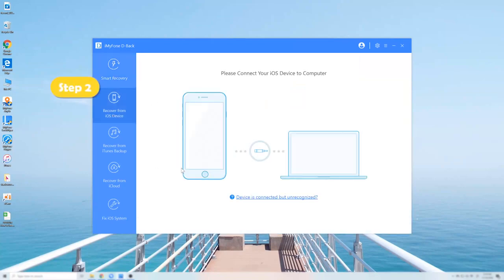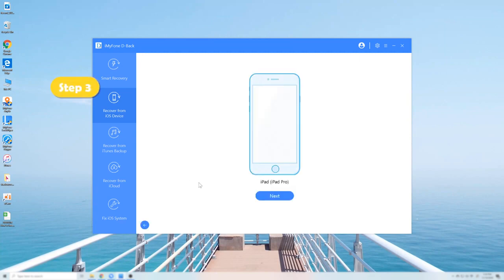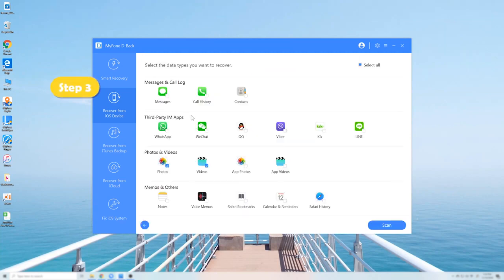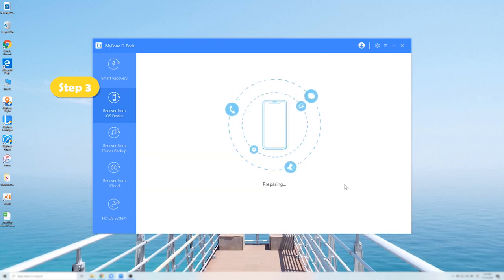Step 2: Connect your iPad to your PC. Step 3: Choose the data type you want to recover. We choose photos and videos here. It starts to scan now.